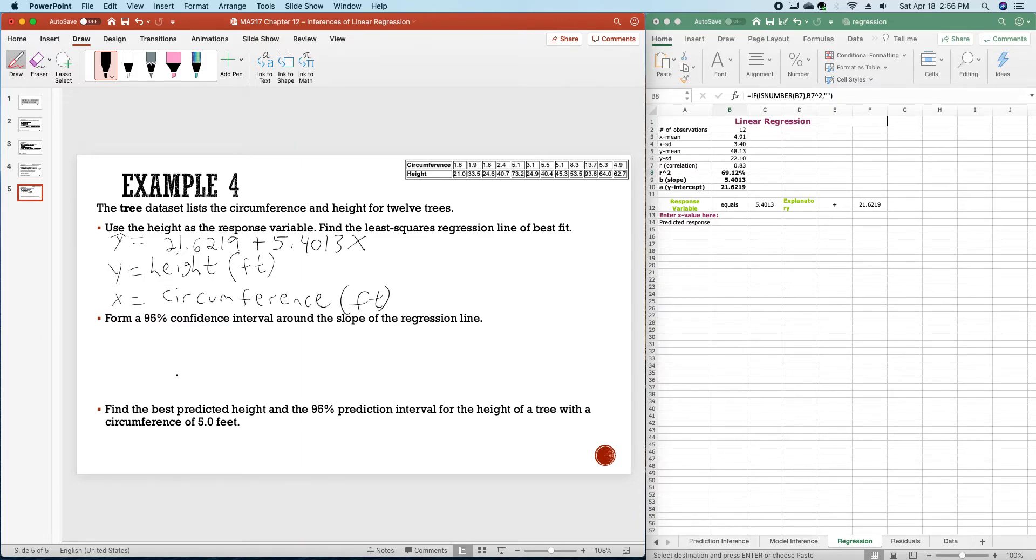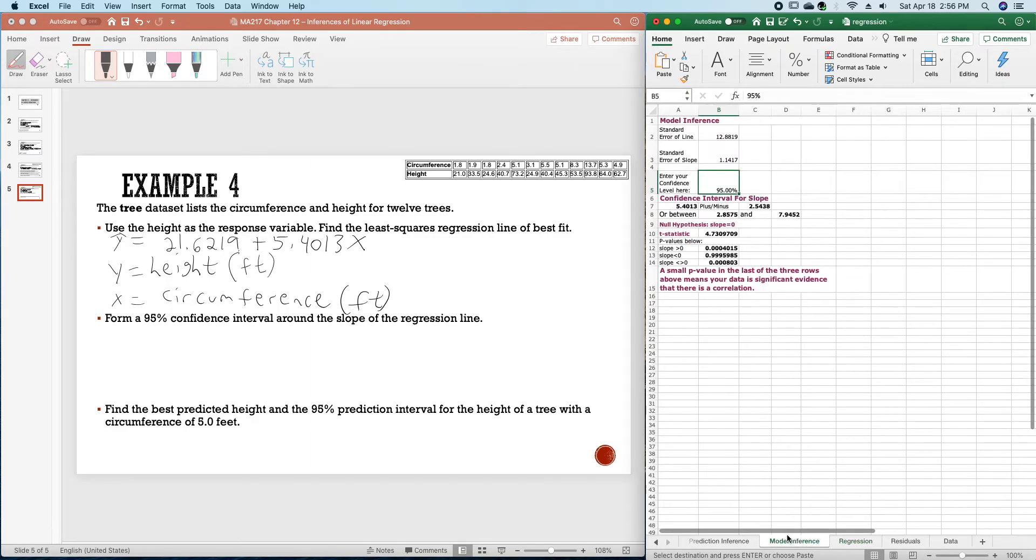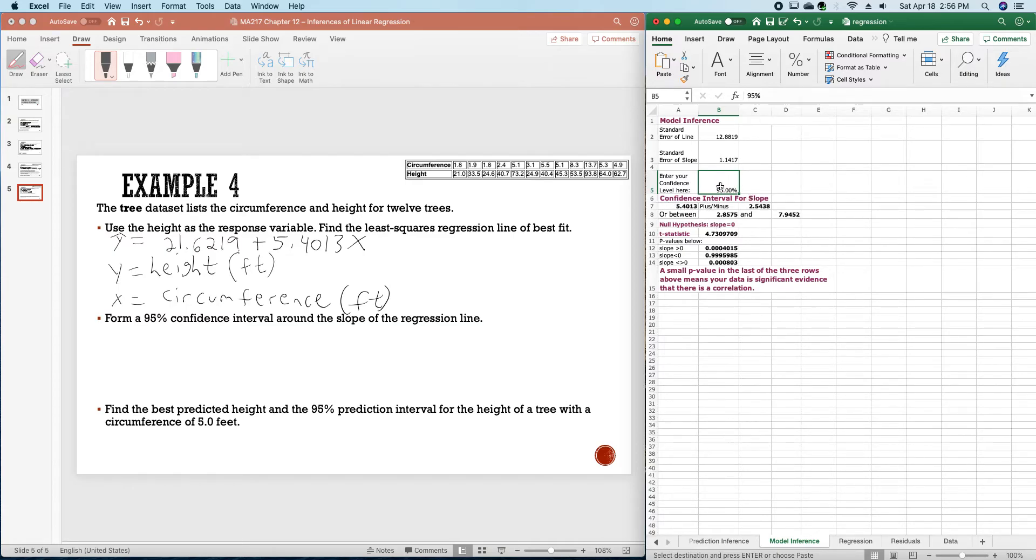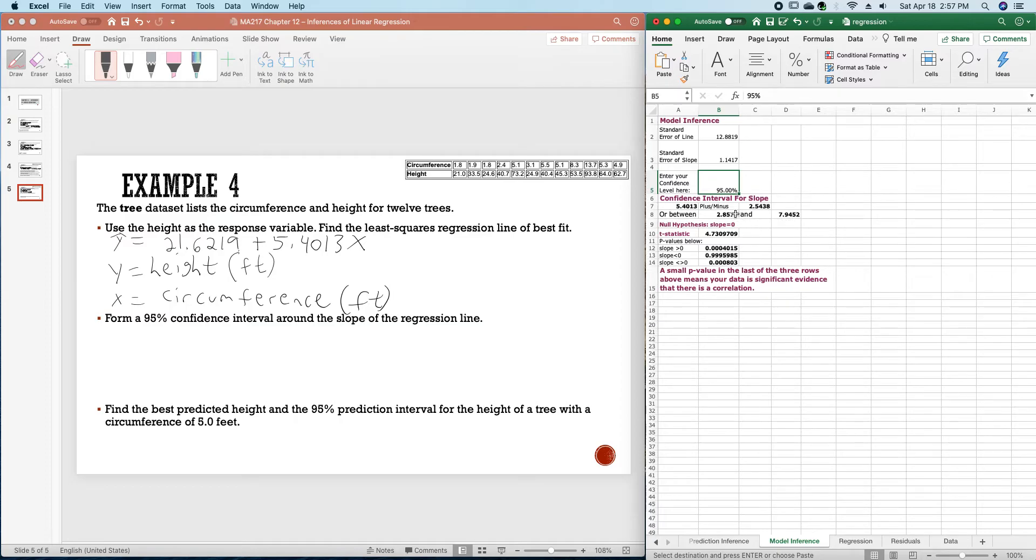We want to form a 95% confidence interval around the slope of this regression line. So that will be underneath this model inference. For that 95% confidence, we have a 95 in here. That will be between 2.8575 and 7.9452 for that 95% confidence interval.